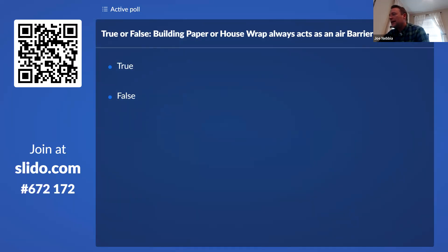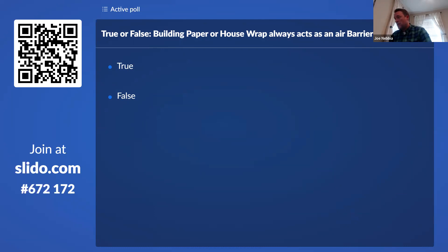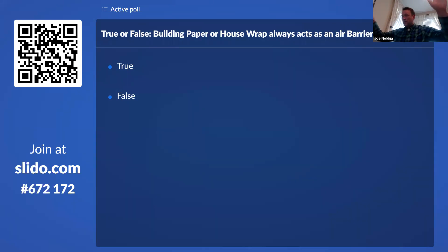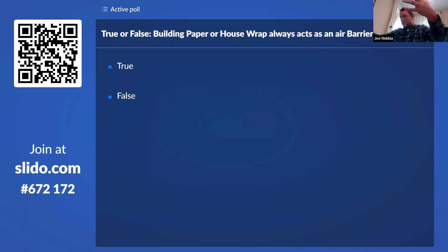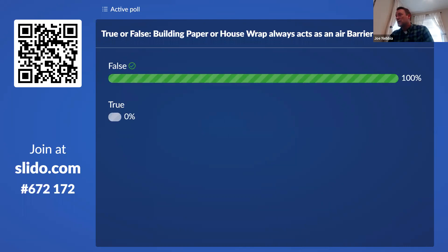Final question: is building paper always an air barrier? Sometimes it's installed as a weather barrier only, and there are different installation instructions based on whether you're installing it as an air barrier or a weather barrier. If you're using it just as a weather barrier, typically you leave the bottom unsealed and untaped so any water that gets behind it can run out. But if you're using that building paper as the air barrier, it needs to be taped. The answer is no — it's not always going to be an air barrier. It can act as an air barrier if installed in a certain way.